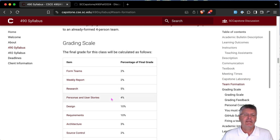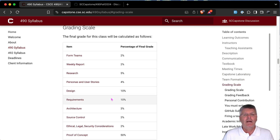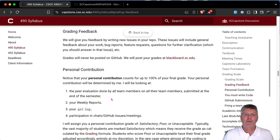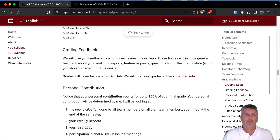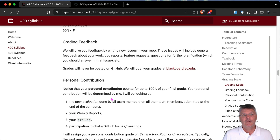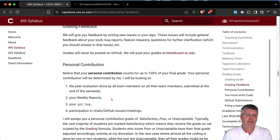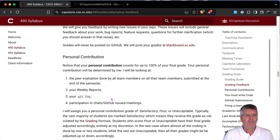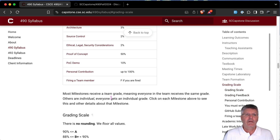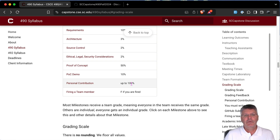I went over team formation. The grading scale is in the syllabus — read it to see how much everything is worth. Grades will be on Blackboard, not on GitHub. Feedback will be on GitHub using issues, but the actual grades are always on Blackboard for privacy reasons.